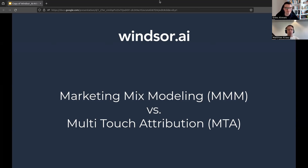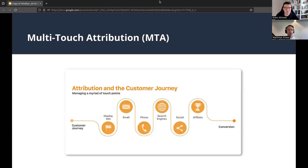Hello, I'm Matthias. I'm with Windsor.ai, joined by Enes, who is also from Windsor.ai. Our customers have been asking us what is the difference between an MTA — a multi-touch attribution model — and a marketing mix model, an MMM. This question has been popping up many times, and today we will try to provide a simple answer.